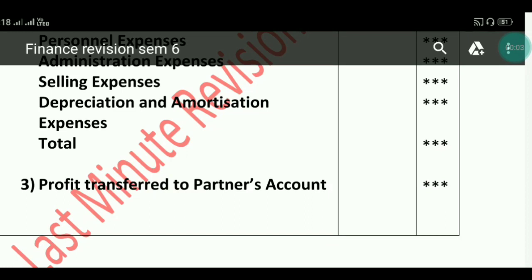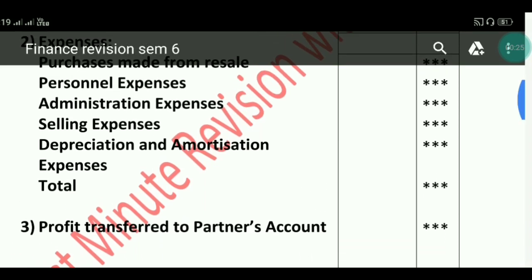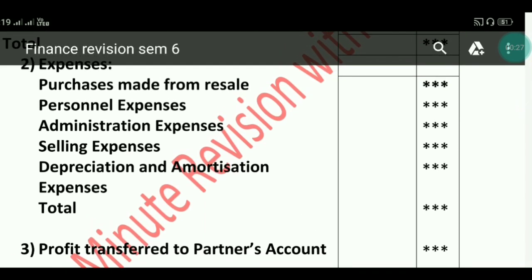The next category is Depreciation and Amortization. Here we record all things related to depreciation on various fixed assets. If we are writing off preliminary expenses or share issue expenses, that is called amortization, and we write it here. After that comes Other Expenses.